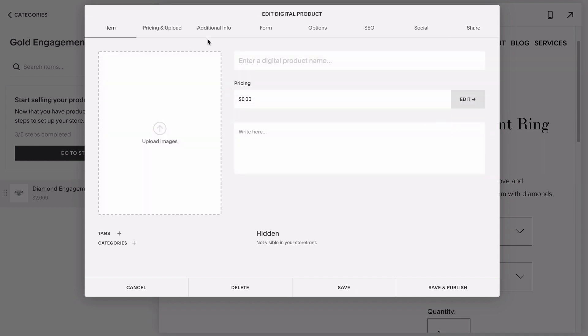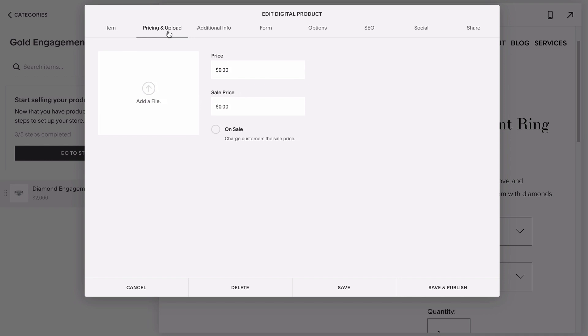These tabs are mostly the same for each type of product, with the exception of digital product. You won't be able to add variants, so you will need to create a new listing for every digital product you plan to offer. Then the file that you're electronically sending your customer when they purchase gets uploaded here.